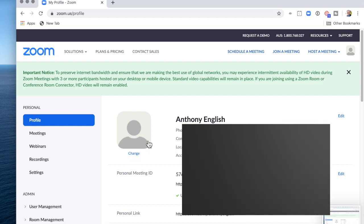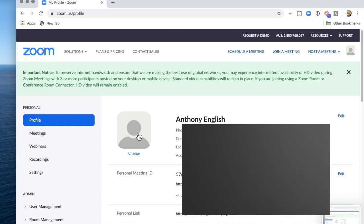Now that's currently set, that's blank at the moment. So let's see what that looks like when I actually log into a Zoom meeting.